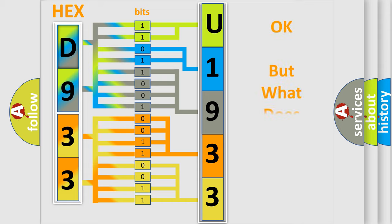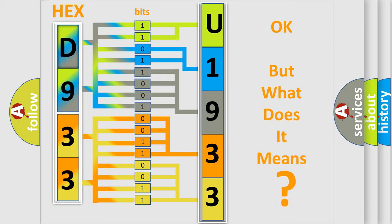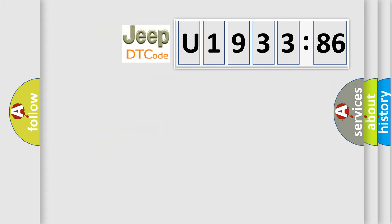We now know in what way the diagnostic tool translates the received information into a more comprehensible format. The number itself does not make sense to us if we cannot assign information about it to what it actually expresses. So, what does the Diagnostic Trouble Code U193386 interpret specifically,